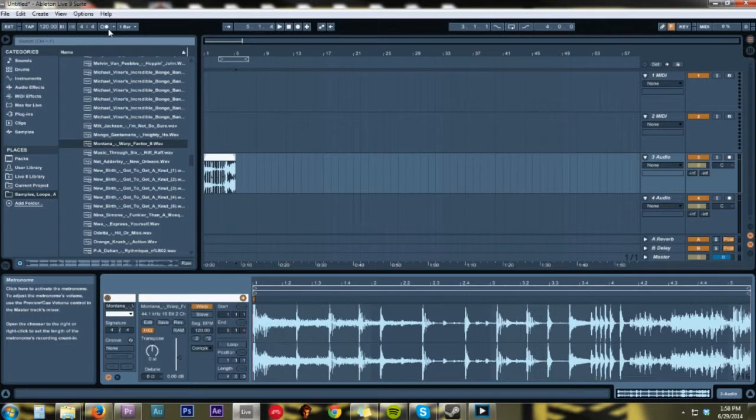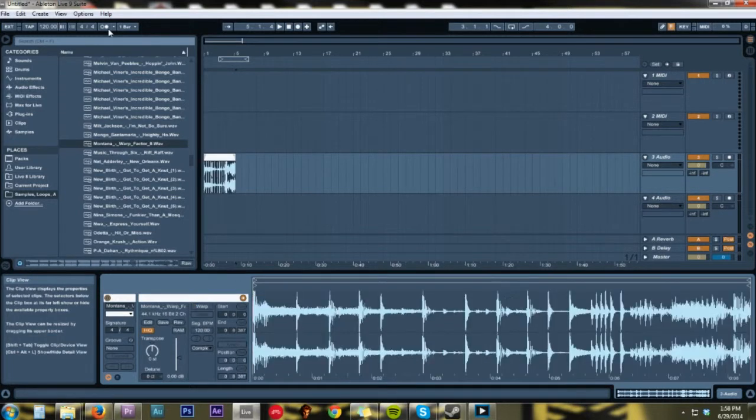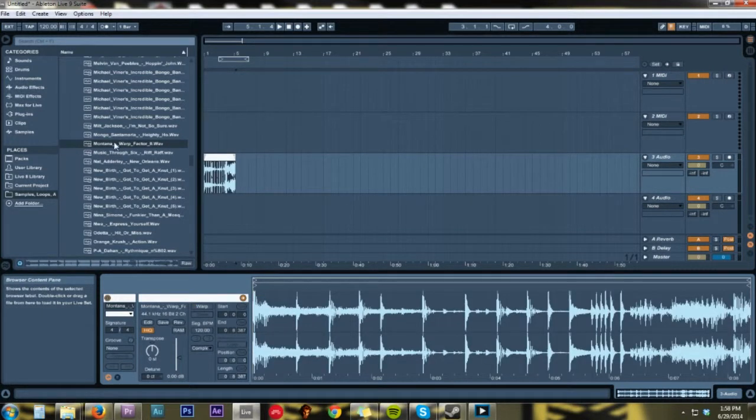Okay, so now that we've got it dropped in here, the first thing we're going to want to do is figure out the BPM. So the way that we're going to do that is we're going to click on the sample and let it play and count it out.